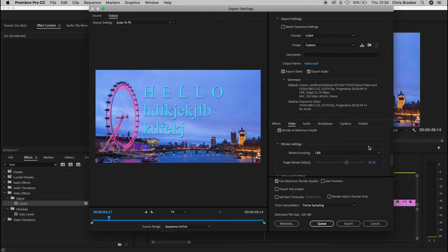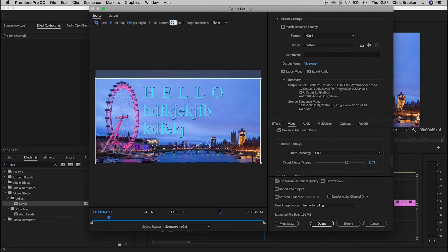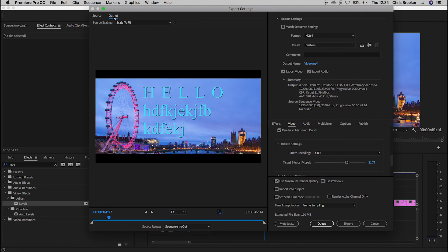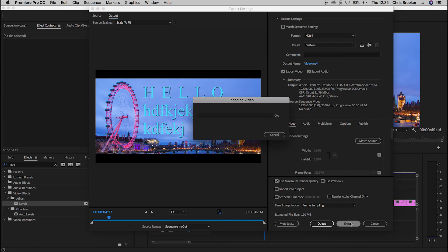If you wanted to crop the video, go to the Source tab and apply basic cropping — for example, cropping the top by 100 and the bottom by 100. Check the Output tab to see the result; this creates an anamorphic cinema look. Once you're happy with all the settings, press Export. It will take a few minutes, and once done you can upload your video file to the web or use it however you like.